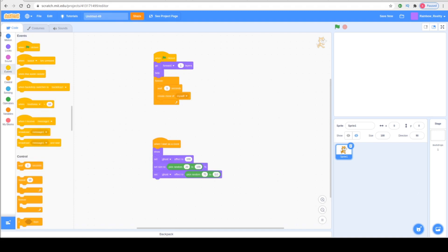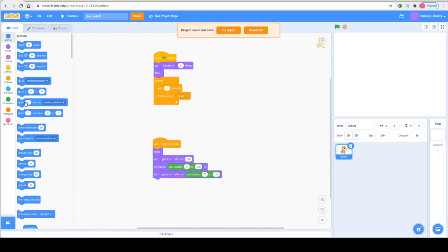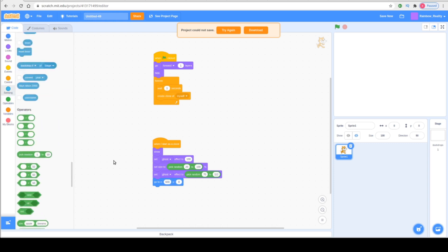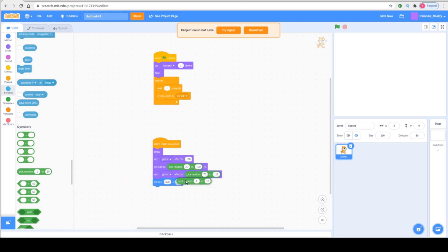Next we're going to go into Motion and select Go to X. In the first block type 600, and in the second block go to Operators and drag Pick Random — writing minus 167 in the first block and 167 in the second block.